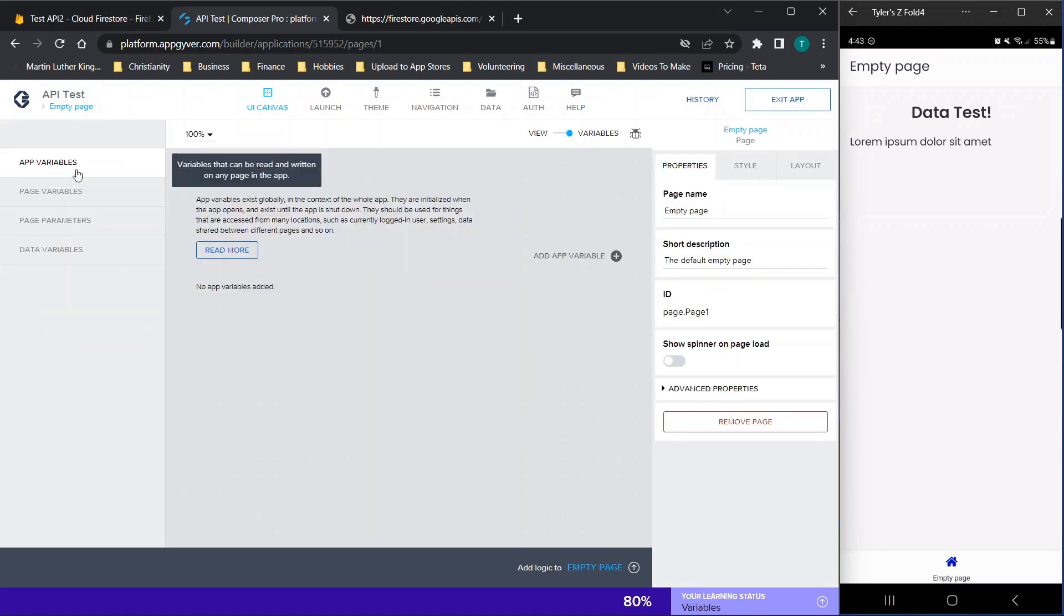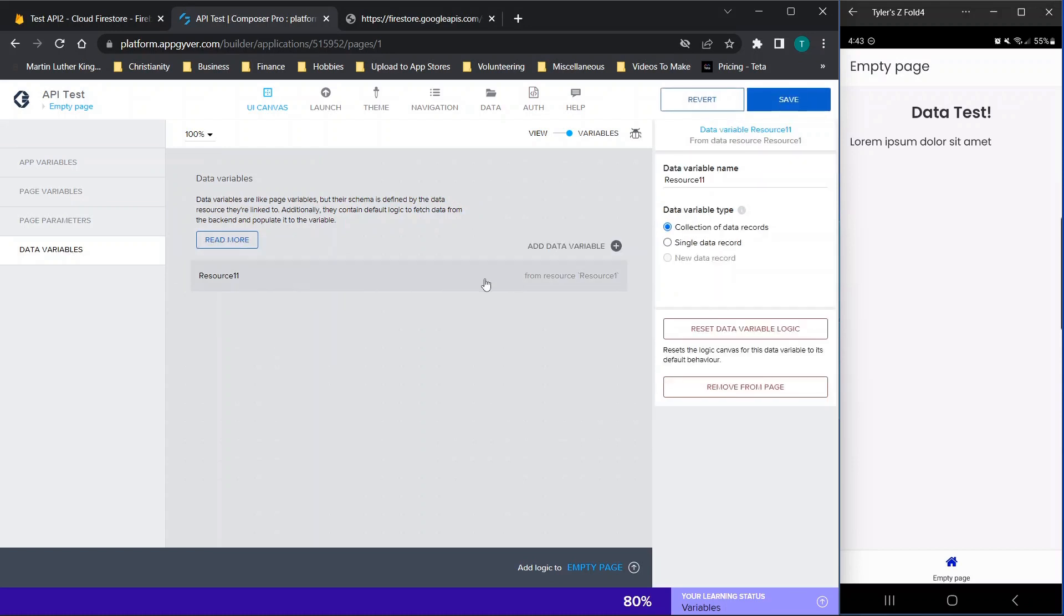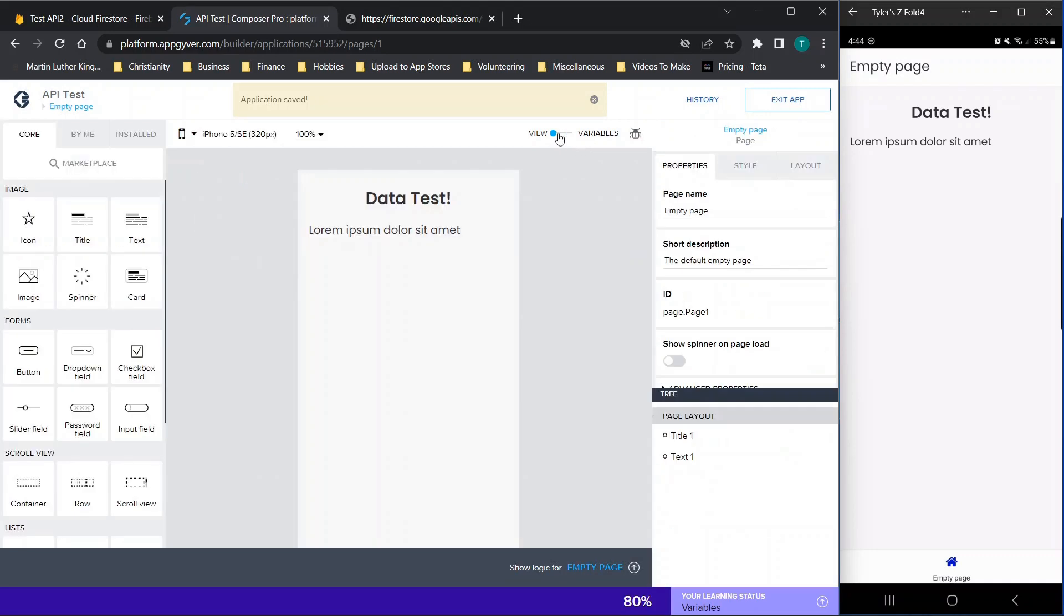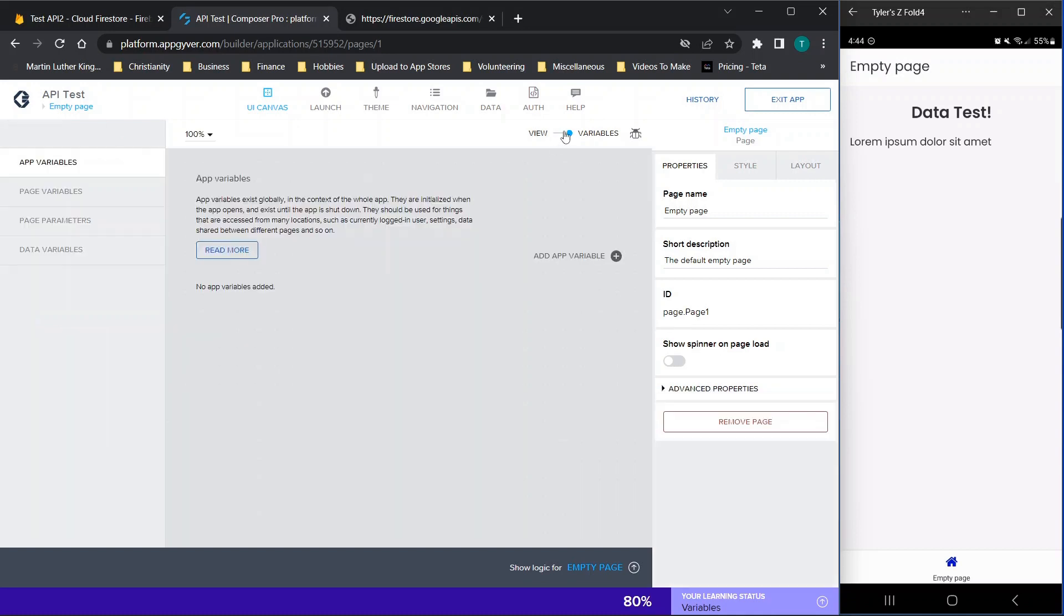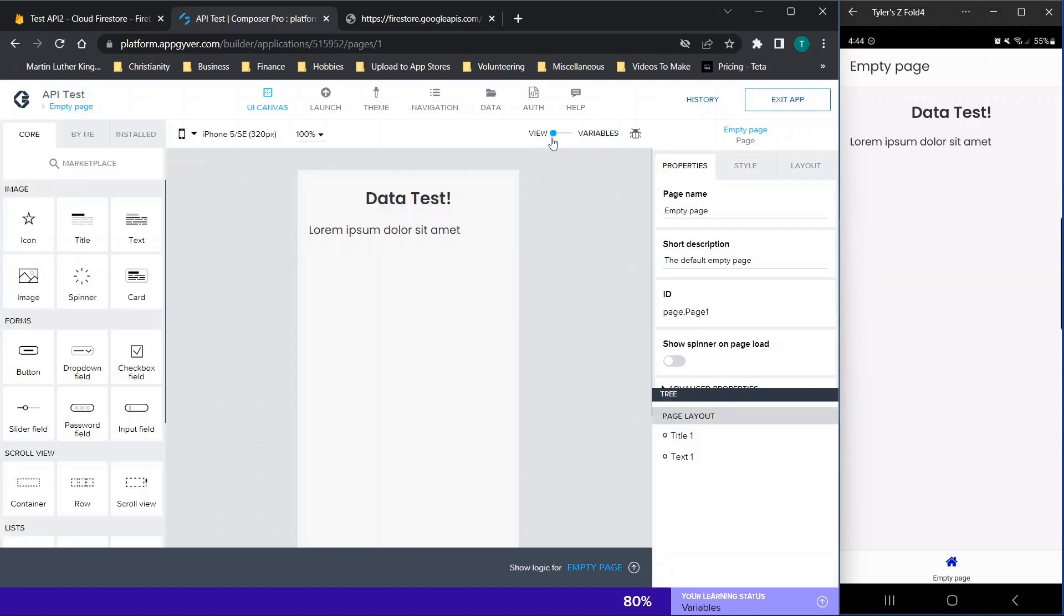Now we can click this slider. We can go to data variables, add data variable, and click resource one. You'll notice it adds in a second one. You don't need to worry about that. Just the number one, you can ignore it. Once we click save, this has now been added to the page and we can use it like we would a page variable. Bear in mind, you need to do this step for every page in your app. So if you go to the slider and you go to data variables and you don't see it, all you need to do is click add and add it like we just did.